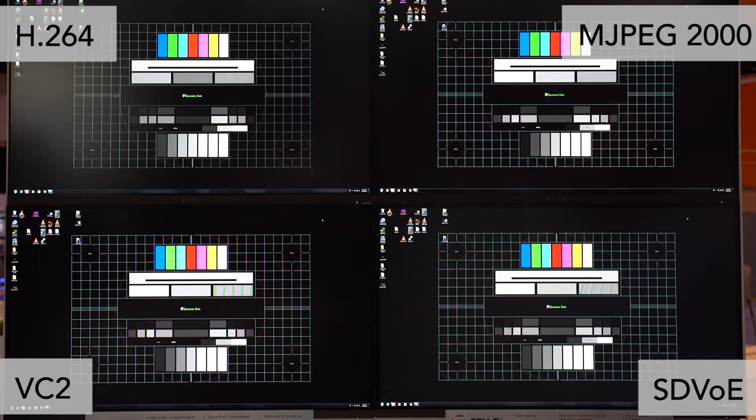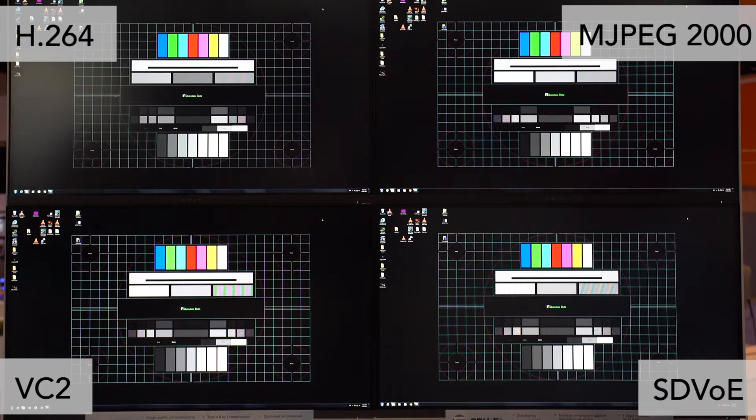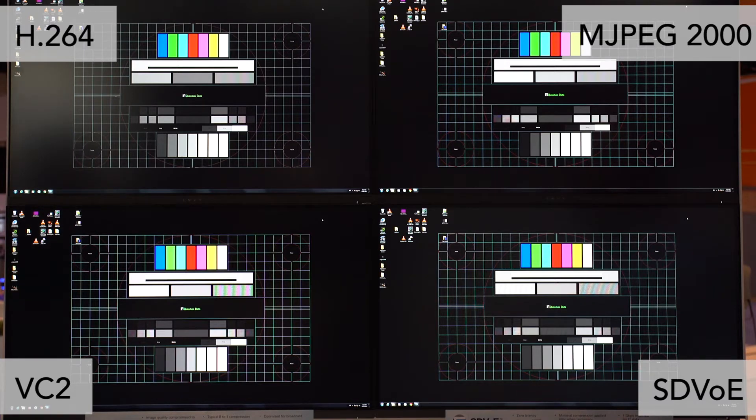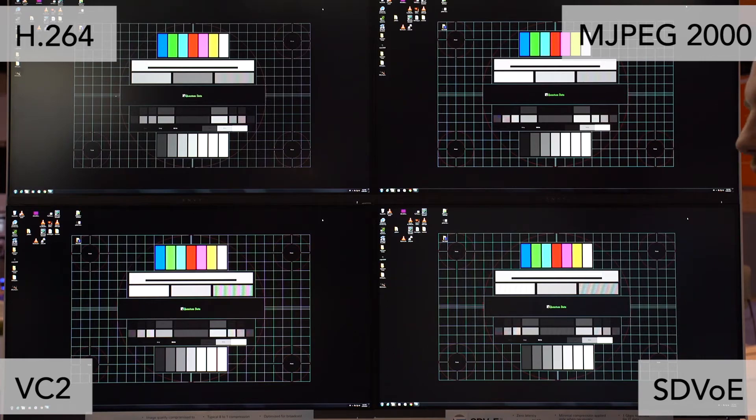When a system is optimized for video, for example, and not for graphical data, and there's a high complexity graphical change, sometimes the latency can really blow up. Focus on the bottom left monitor here, and the VC2 codec that was built and designed for broadcast video.